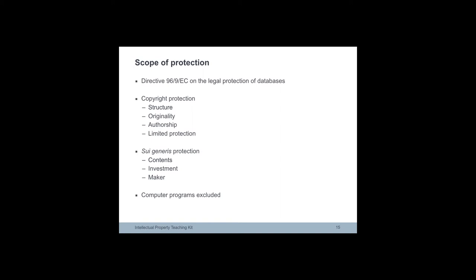Copyright protection covers the structure of the database only. The material contained is not protected.